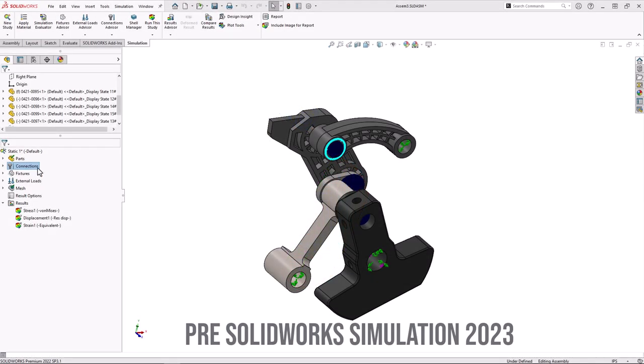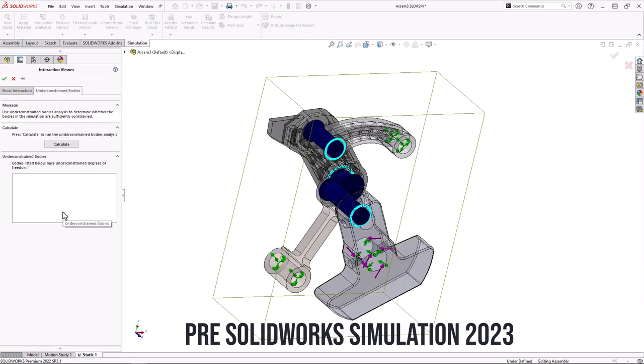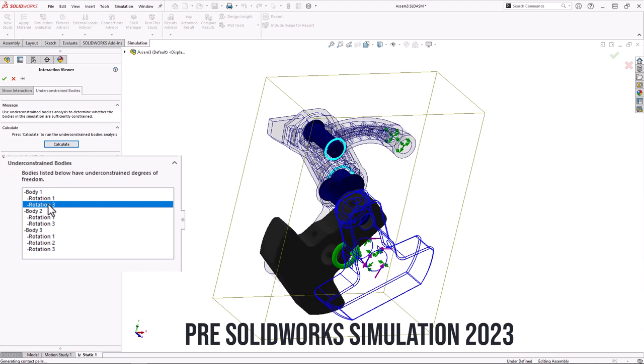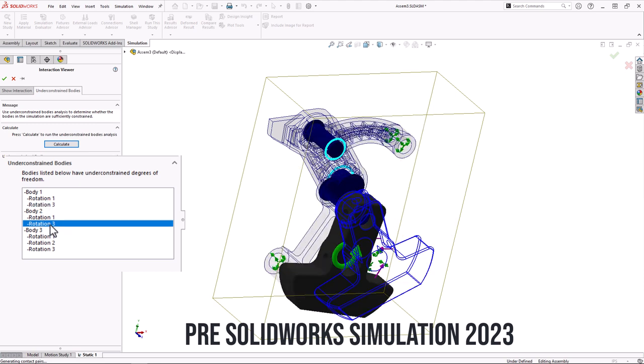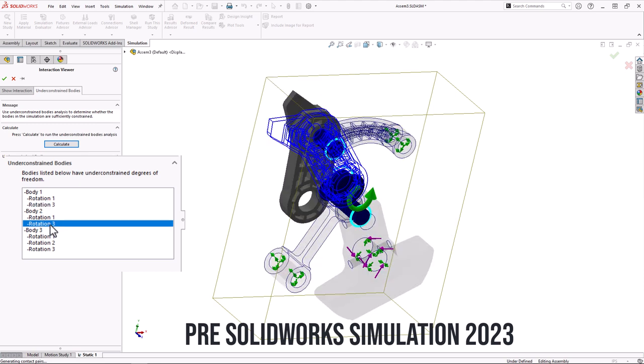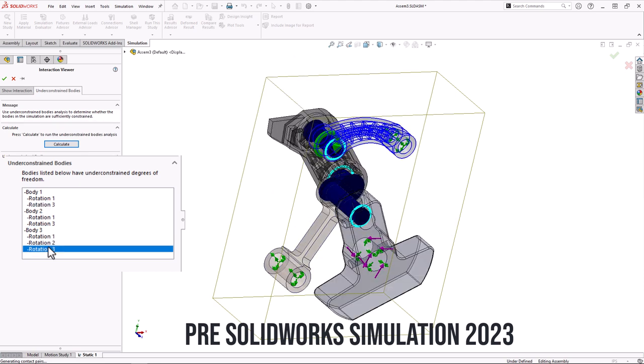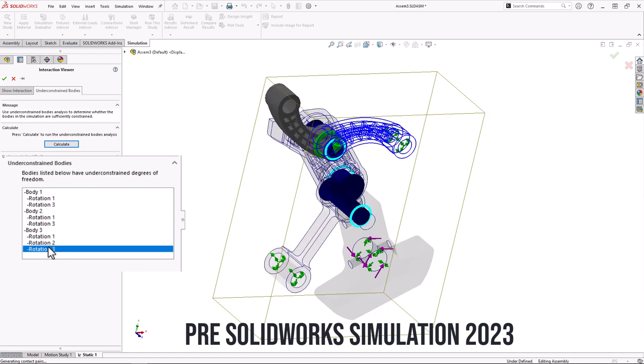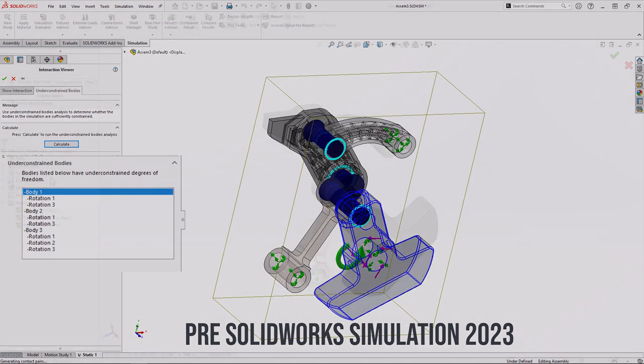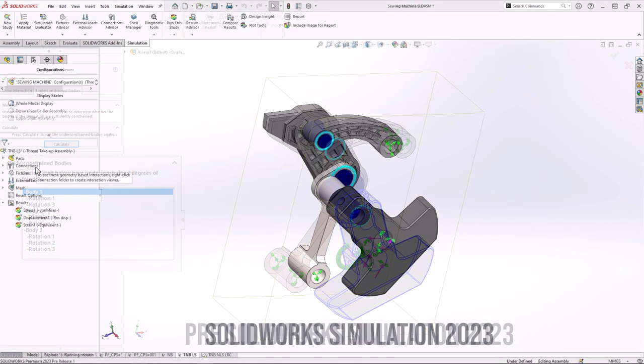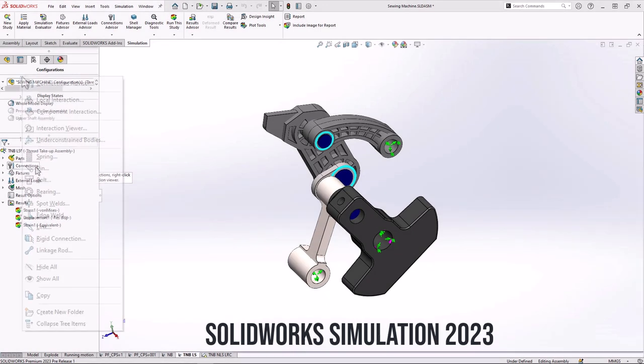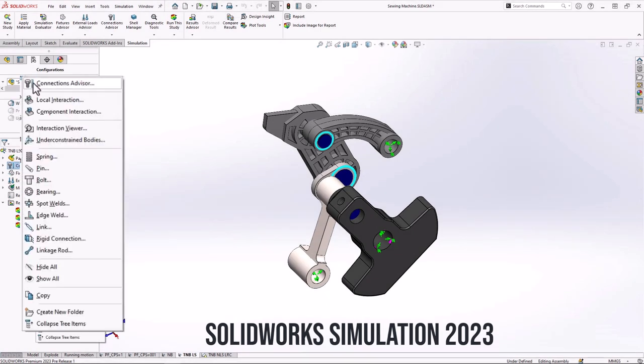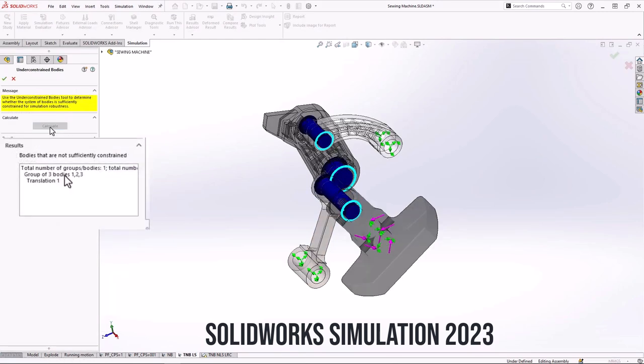As designers, we use the under-constrained bodies diagnostic tool to discover bodies that are not adequately supported by fixtures, connectors, or contact conditions. 2023 offers some improvements. The tool now performs a singular value decomposition for faster detection of free body modes and more realistic visualization of unconstrained displacements for the whole assembly.